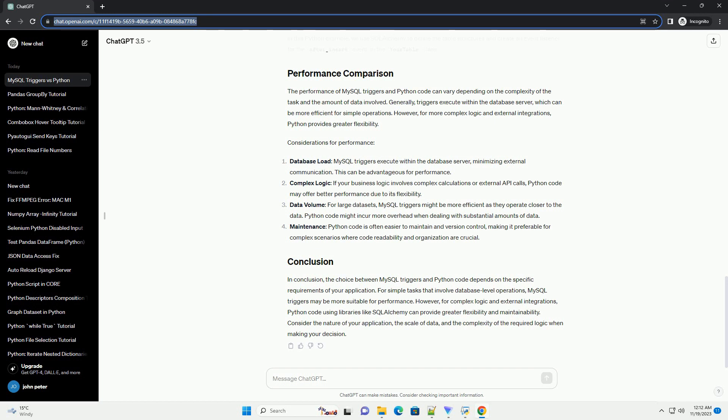Complex logic: If your business logic involves complex calculations or external API calls, Python code may offer better performance due to its flexibility.